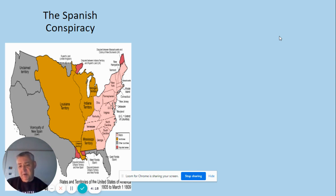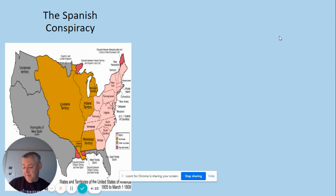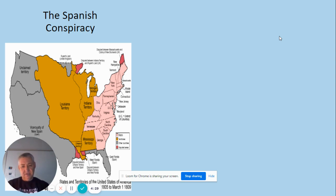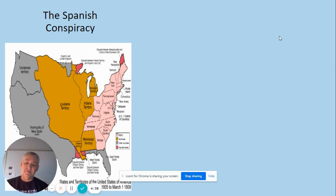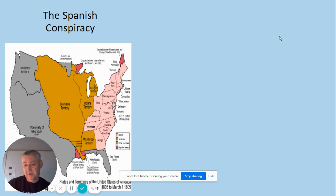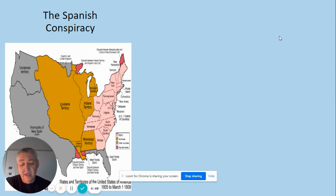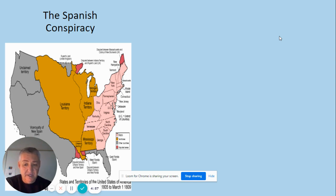The Spanish Conspiracy: Following the end of the French and Indian War, Britain gained control of all the French territory, stretching all the way to Louisiana. Britain really only wanted Florida and the land up to the Mississippi River, so they made a deal with Spain — 'Give us Florida and you can have Louisiana territory.' So Spain took control of Louisiana territory.